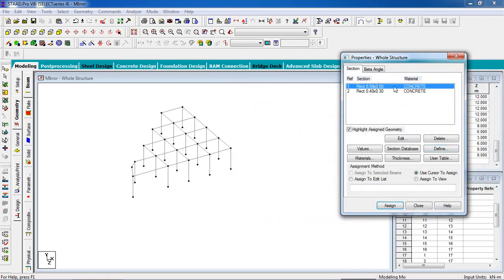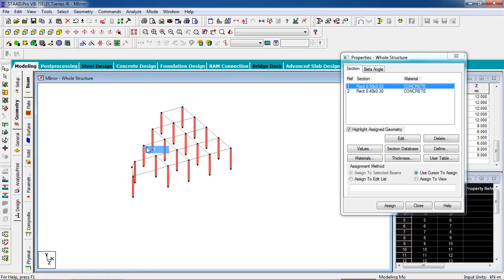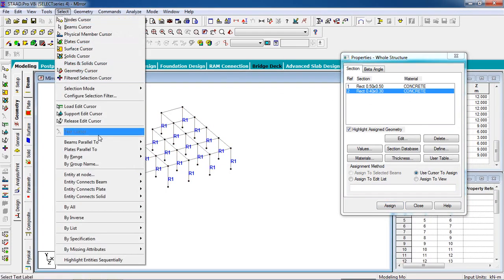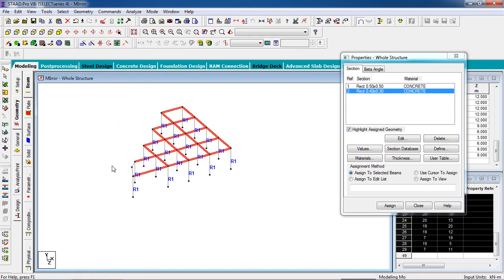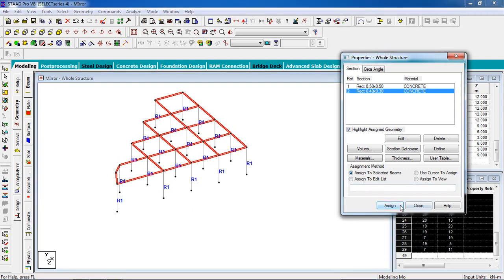Select the column property. To select the columns, go to Select, then beams parallel to Y-axis, and click Assign. Now select the beam property — go to Select, parallel to X-axis and parallel to Z-axis. Two beams may not be selected; select those manually using beam cursor with Control held, then click Assign to selected beams and click yes.